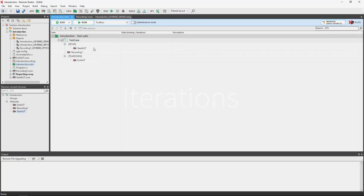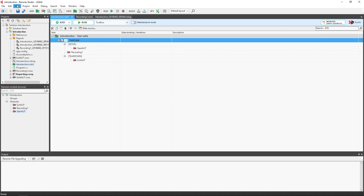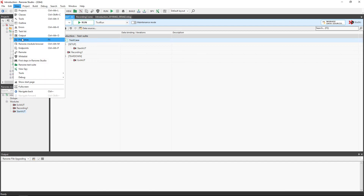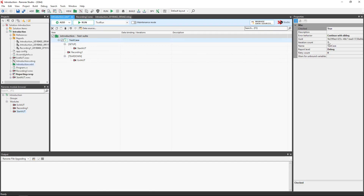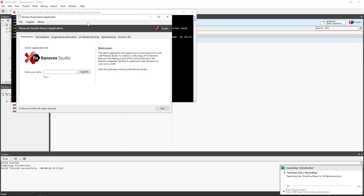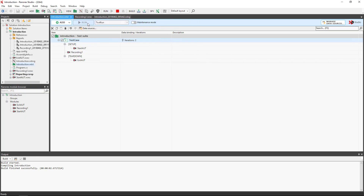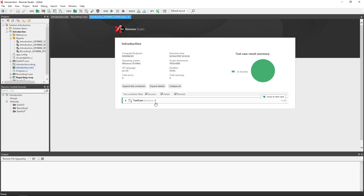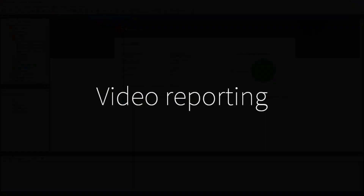To set run iterations, click on the test case or smart folder and use the file menu, view, and properties. Insert the number of iterations required. When we run the test, we now see that actions are performed twice, and the report indicates that both iterations were successful.